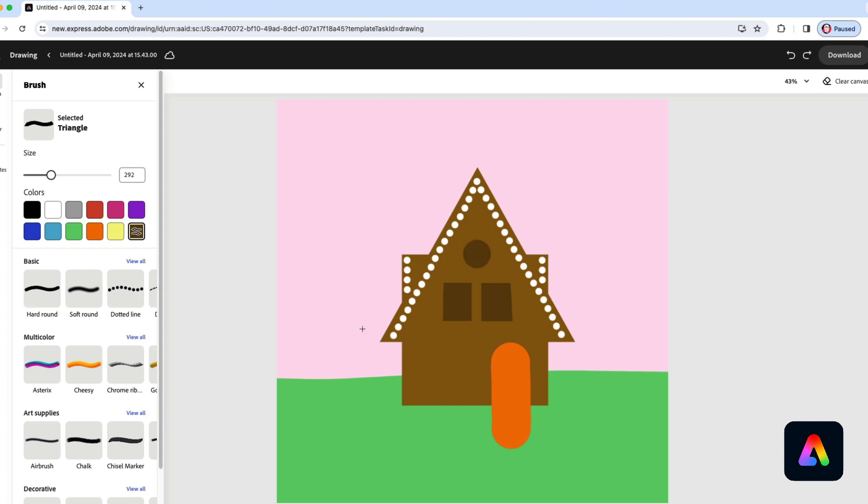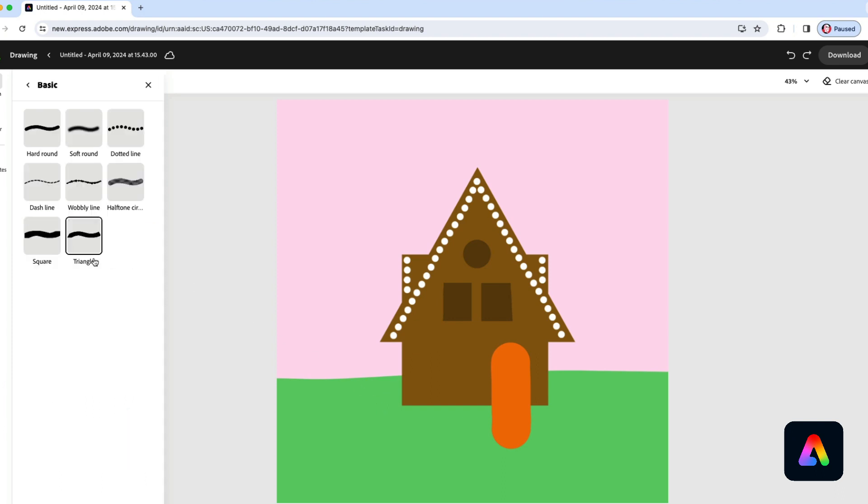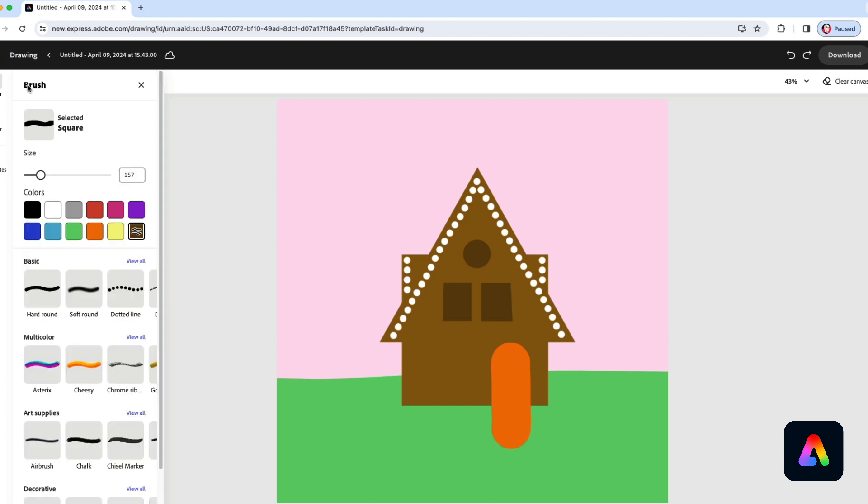For your gingerbread house you can put windows anywhere you like. You don't have to do what I'm doing. I think I'll add one more right there. I'll go back to that square brush. That looks pretty good.